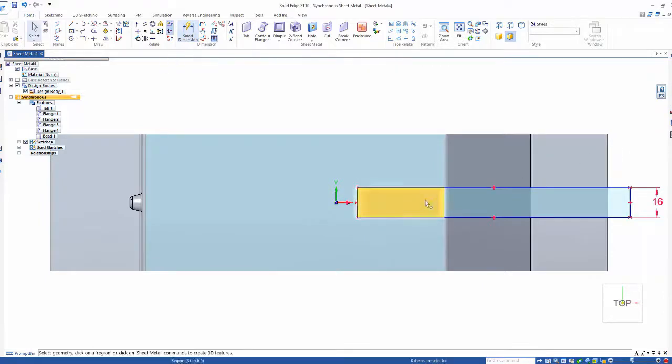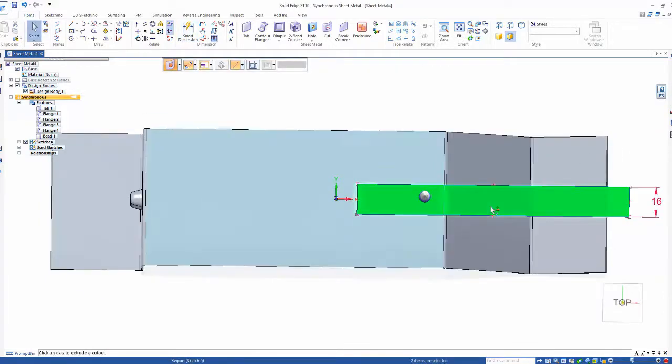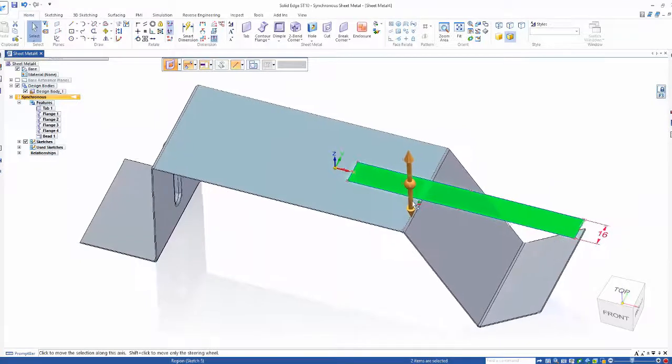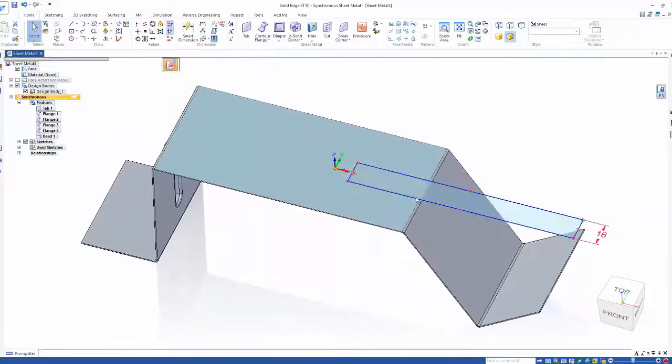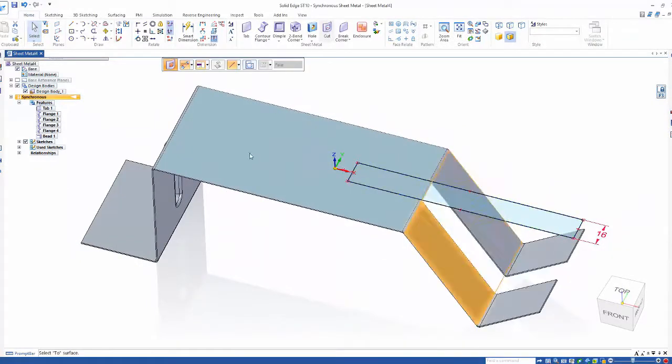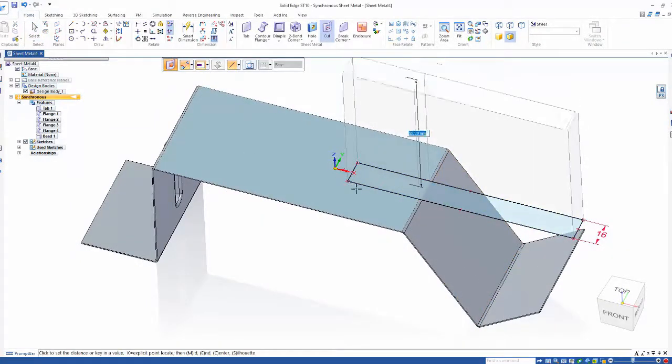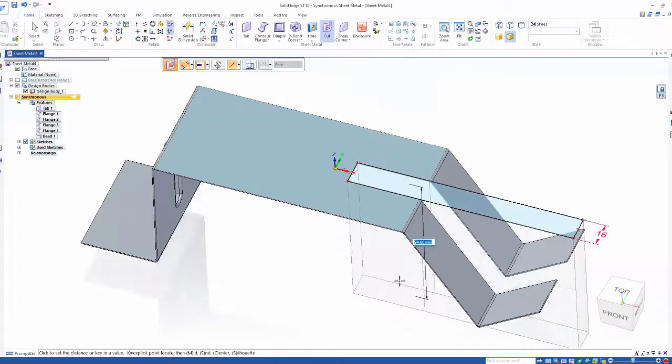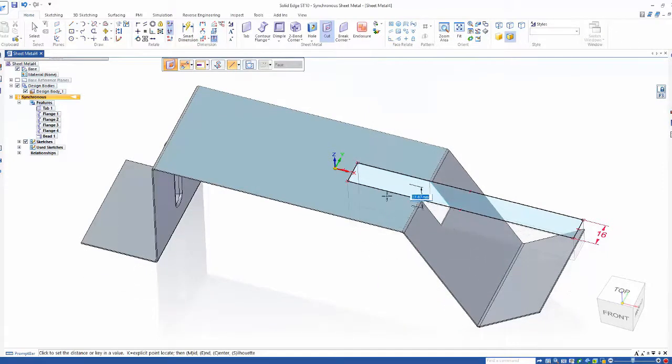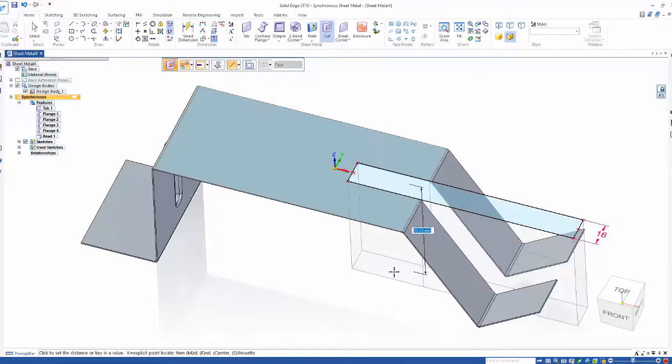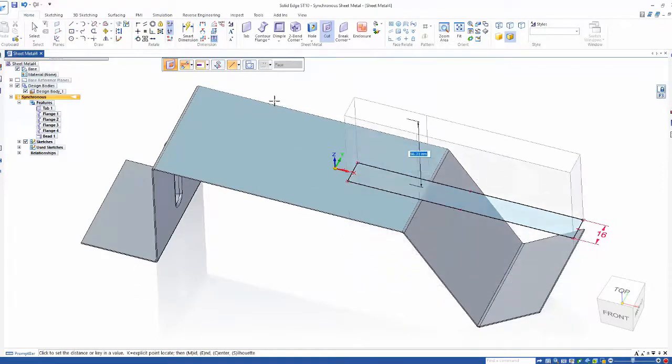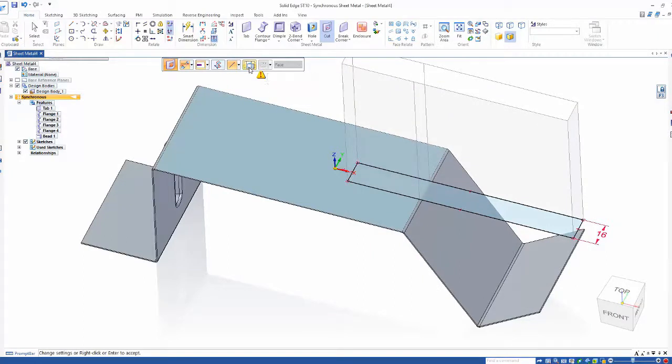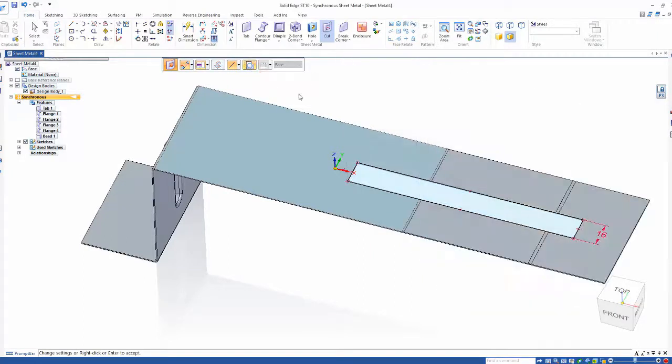By selecting the regions of the sketch we can simply pull the cutout through the part, but notice it's cutting through the end of the model which we don't really want. So instead what we want is the same length of cut but created before the part is bent into shape. No problem - Solid Edge can flatten the part on the fly before cutting.